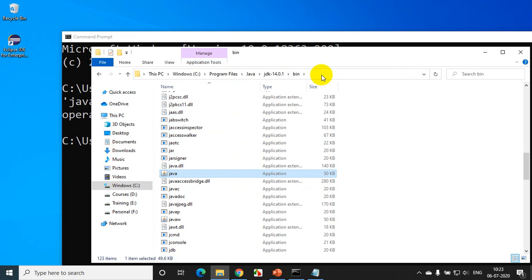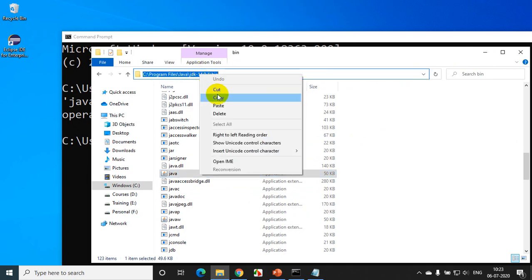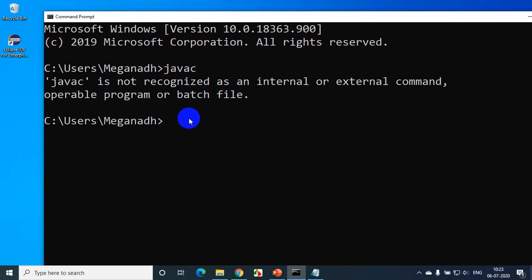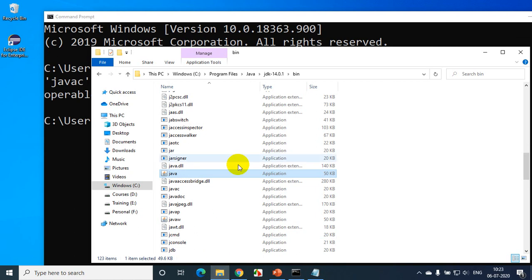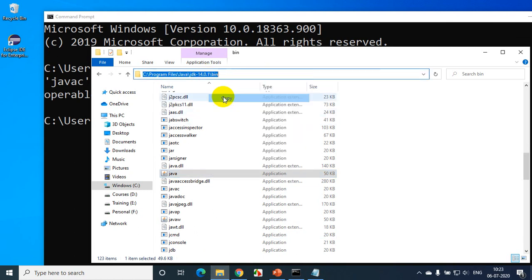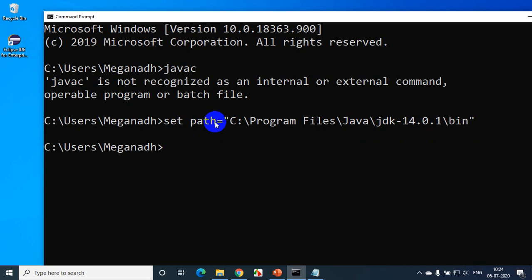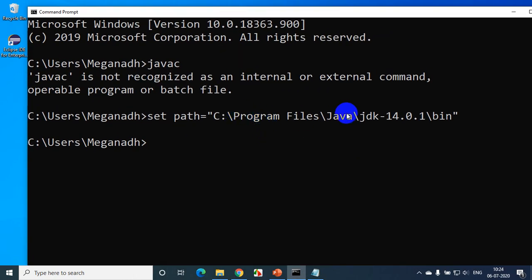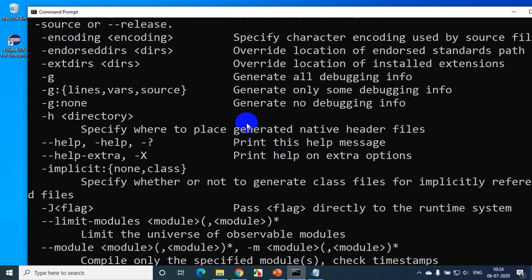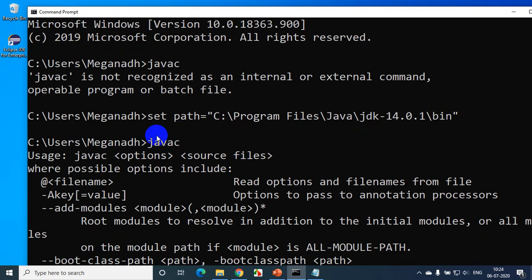Now, in case you don't have admin access, you can simply type 'set path' in the command prompt. I'll type: set path = and put double quotes, then copy the bin folder path and paste it with a right-click. Close the double quotes and press Enter. Now when I type javac, you can see it's no longer giving an error — it's able to identify javac.